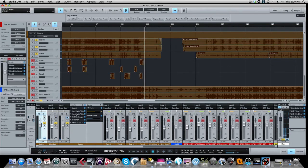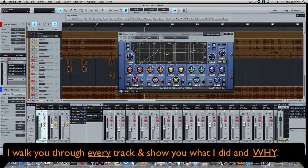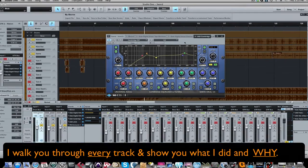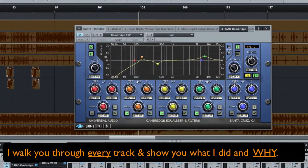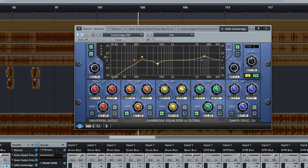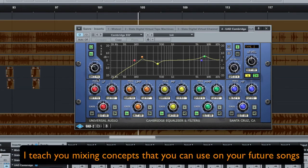Okay, so what I did on the snare is the first thing I did is I put an EQ in. I'm using just a Universal Audio EQ, the Cambridge. On snare drums I always roll off the low end. This one's rolled off at right around 94 hertz. 100 hertz and lower, you really don't need in a snare drum. It gets in the way of the bass and gets in the way of the kick drum, so I always roll those off.